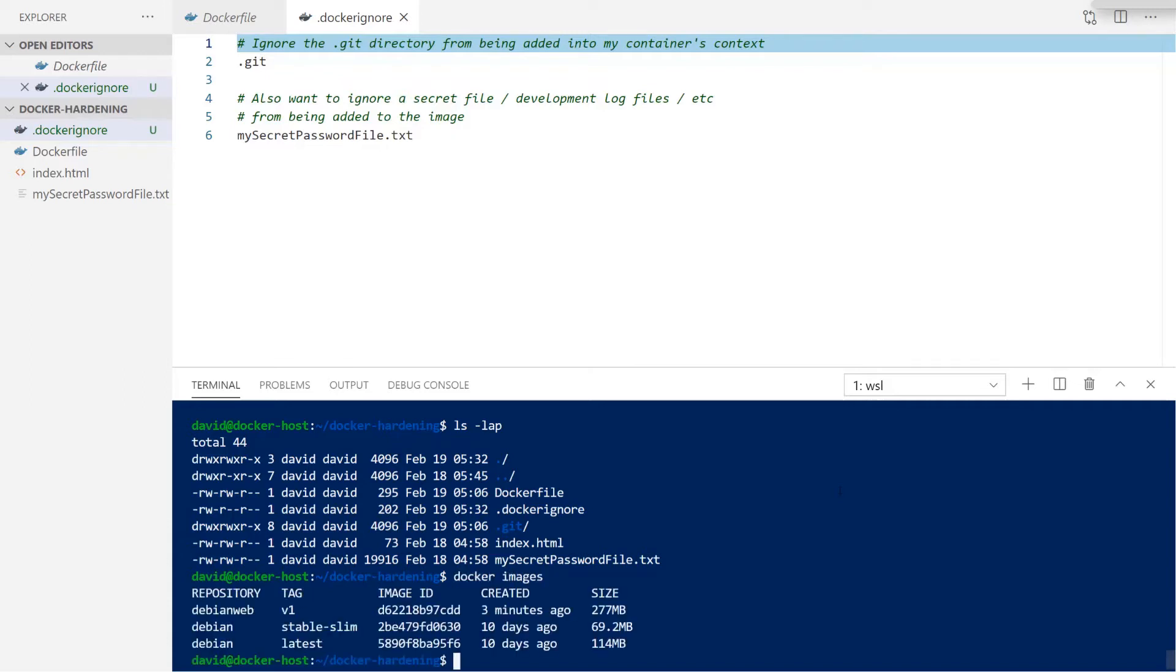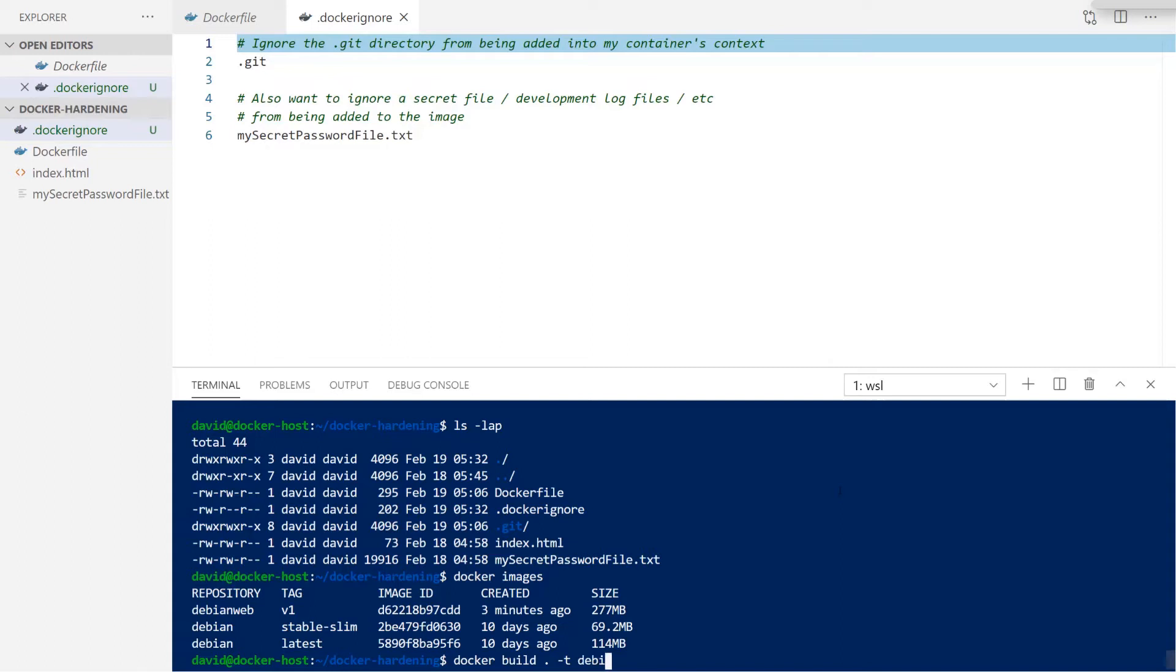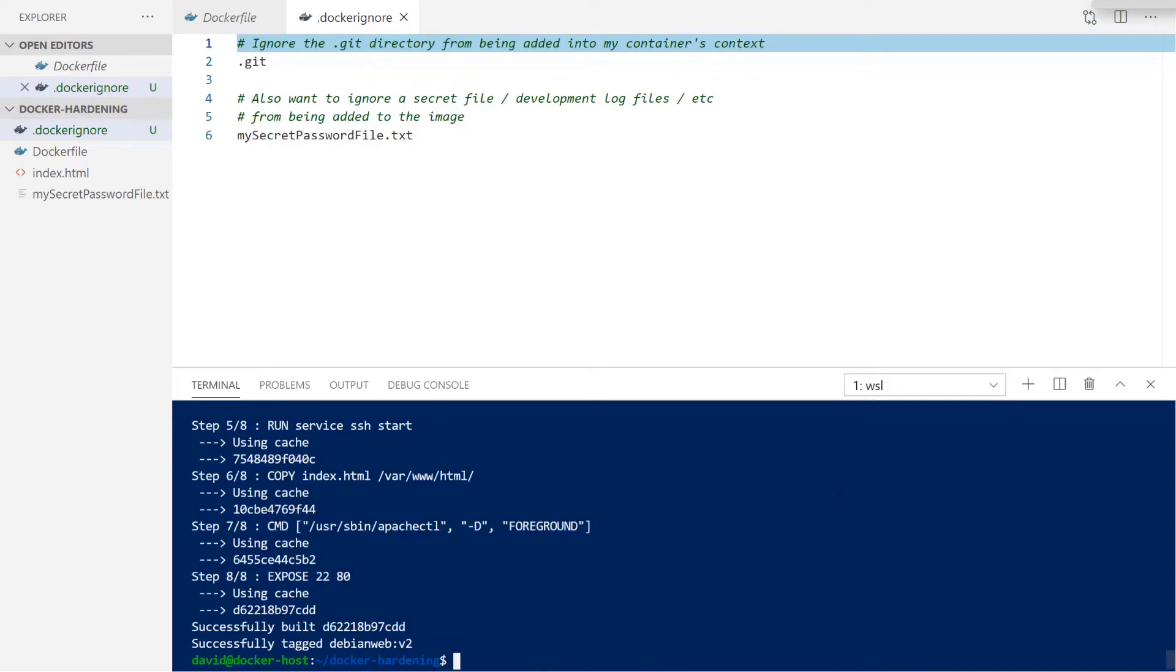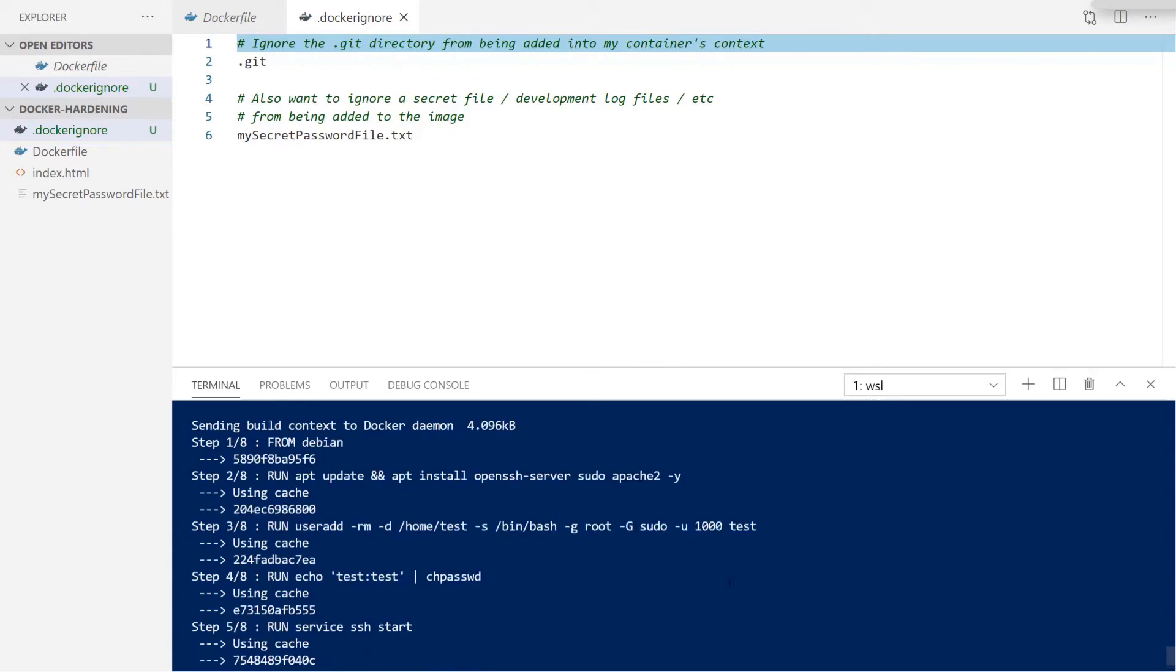To see the changes in our Docker build context, we're going to build this image now. We're going to use a different tag of v2, and then we're going to compare this against our v1 tagged build image. You'll see that the context size has been drastically reduced here on our v2 because we've excluded both of these items.